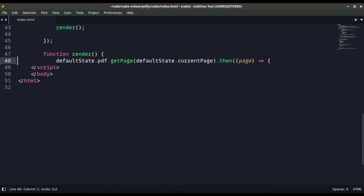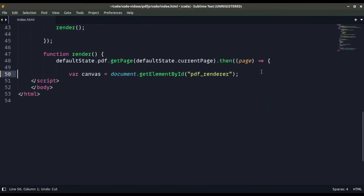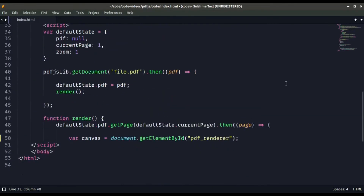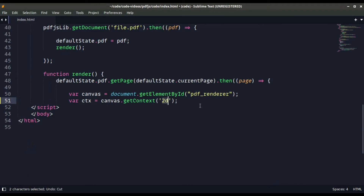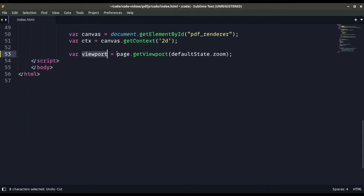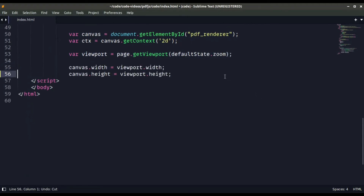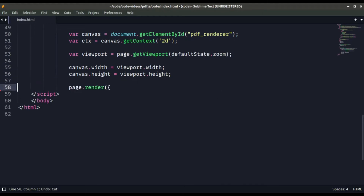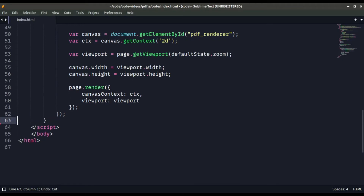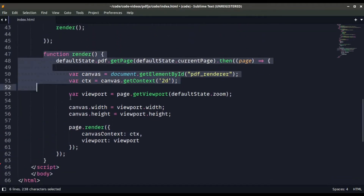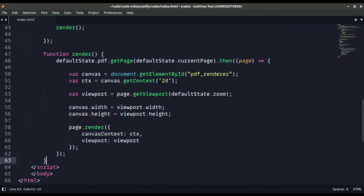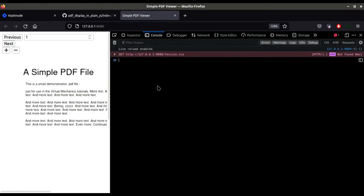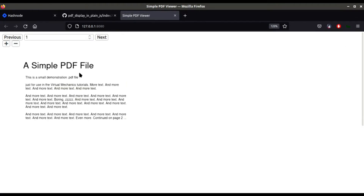To create the render function, we call defaultState.pdf.getPage with the current page. Then we get the canvas using document.getElementById('pdf-render') to get the canvas DOM element. We create a 2D context with canvas.getContext('2d'), then create a viewport matching the size of the file, setting canvas width and height equal to the viewport dimensions. Finally, we call the render method to render the PDF into the canvas. If I save the file, you can see our PDF is successfully loaded and rendered in the canvas.